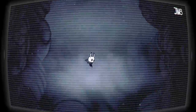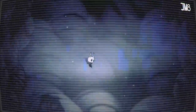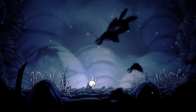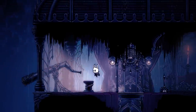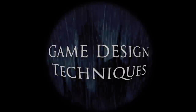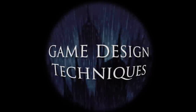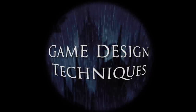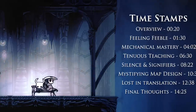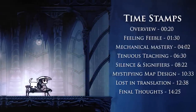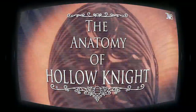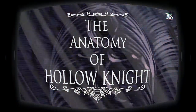Hollow Knight is one of the most tightly designed games I have ever seen. In today's episode we're going to be taking a look at the game design techniques that actually make this possible, and where it succeeds and fails. Spoiler warning from this point onwards, and welcome to the Anatomy of Hollow Knight.